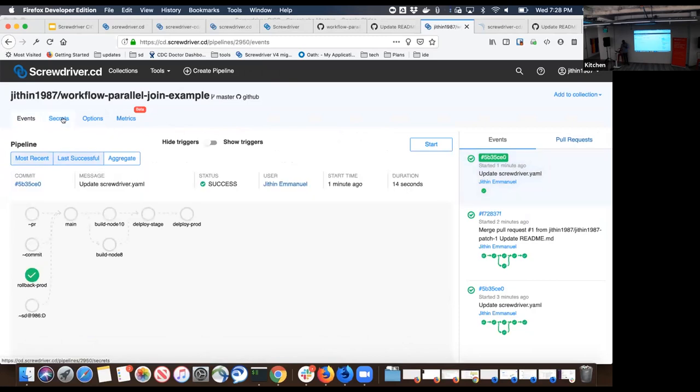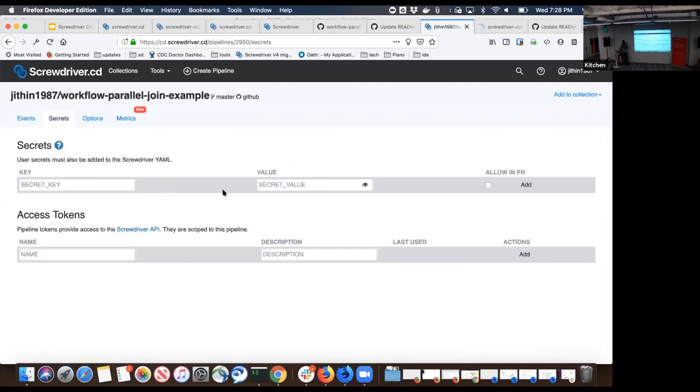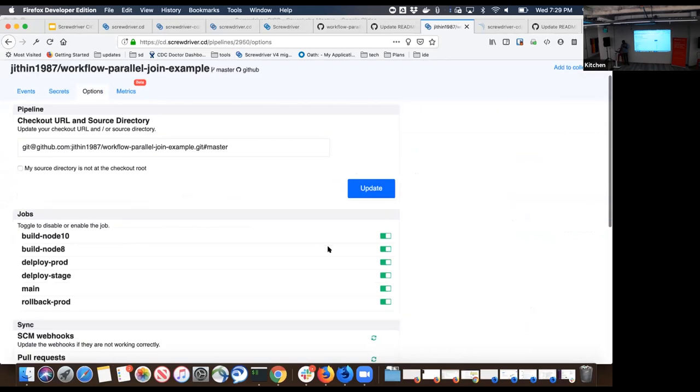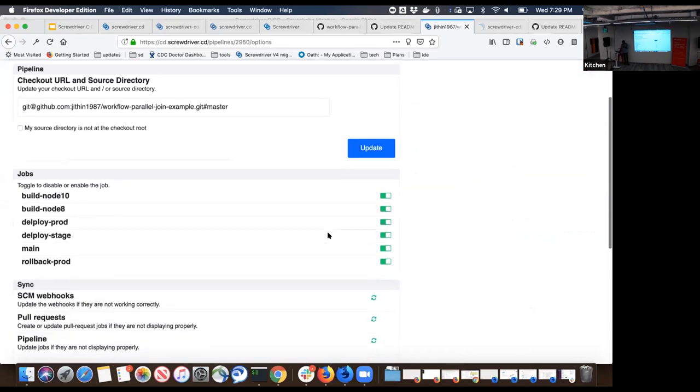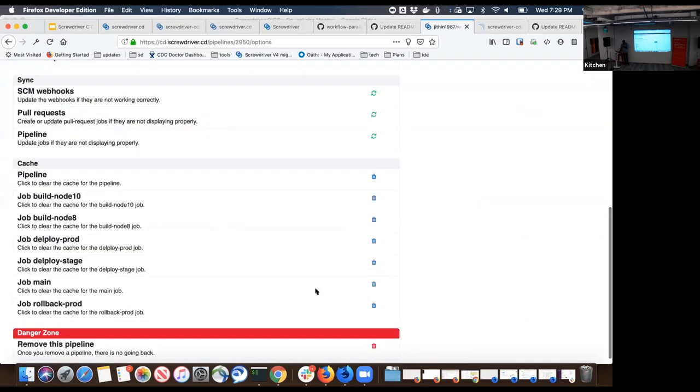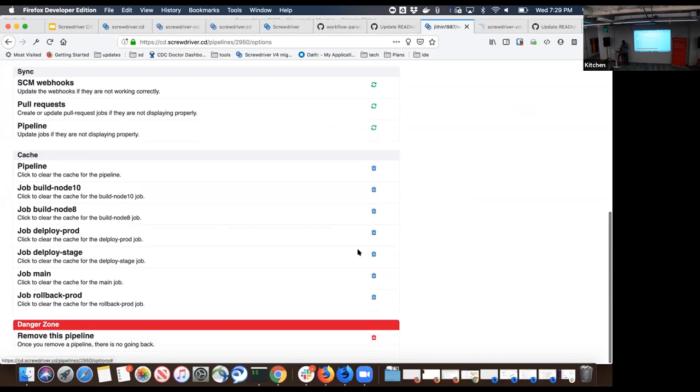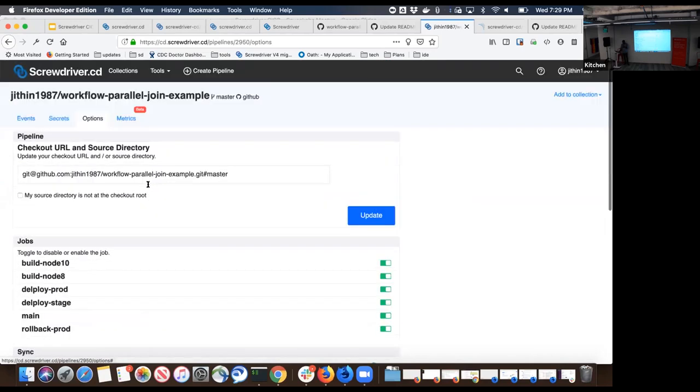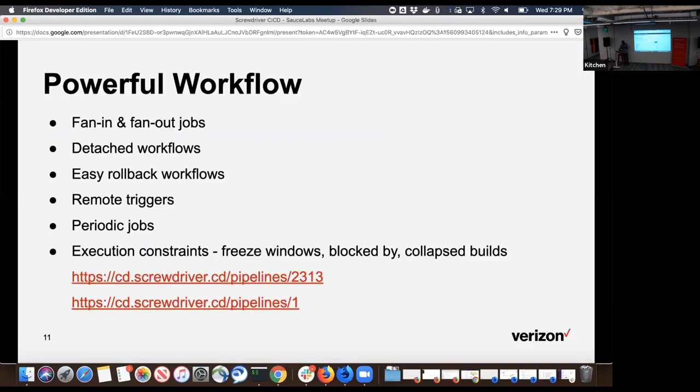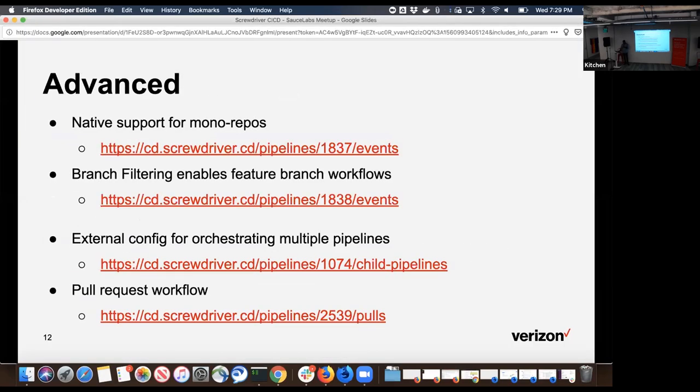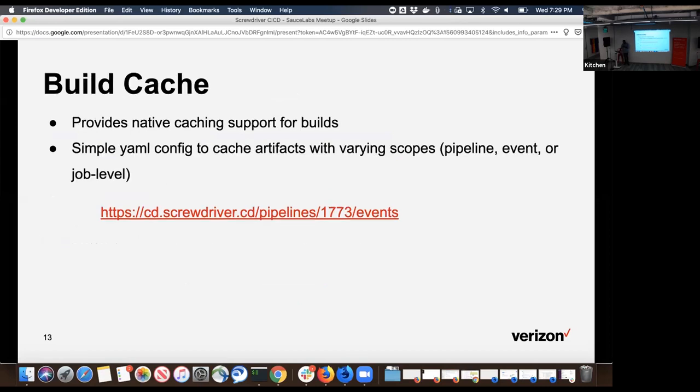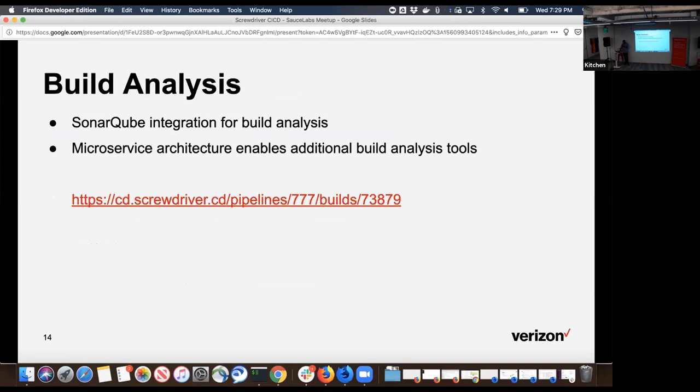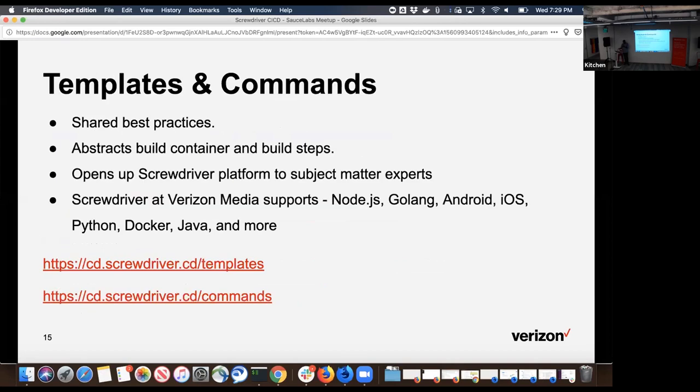We have a few more features available within the UI. We have native secret management support. If you have some tokens which you need to expose, you can make use of the secrets to store it. They will be available in the build as environment variables. If you want to disable certain jobs, you can make use of the options UI. Worst case, if you just want to get rid of it, you can interact with the options UI to just nuke everything. In a nutshell, this is what Screwdriver can do for you. We have much more features like managing monorepos, branch filtering, build cache, build analysis.